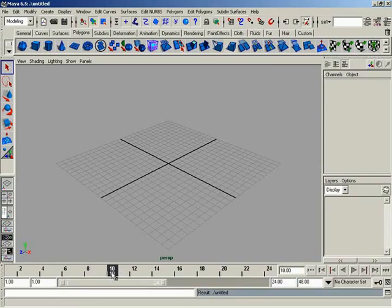And as I select on a particular frame, you'll notice that frame is indicated over here.